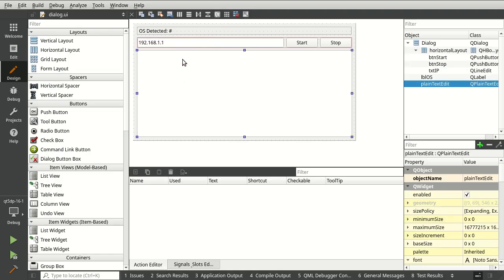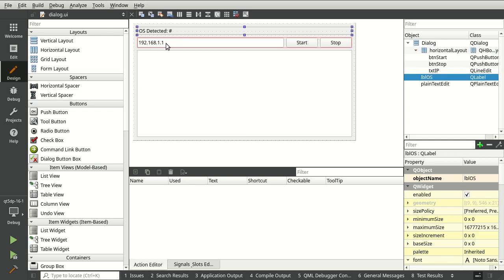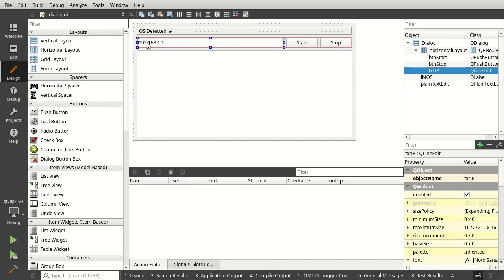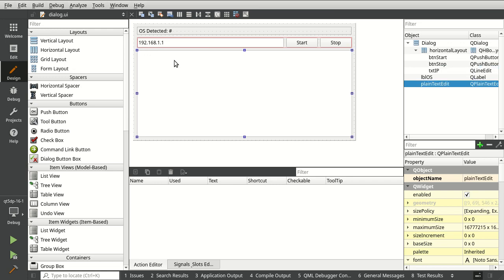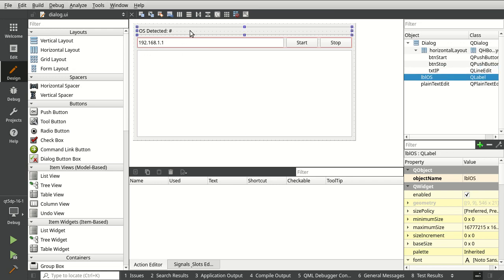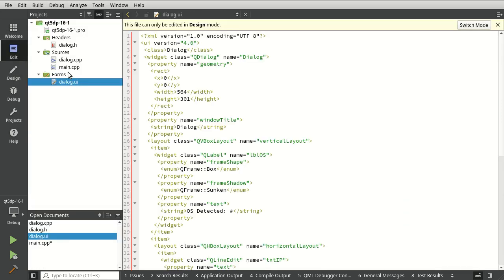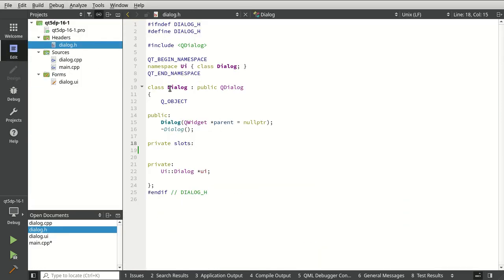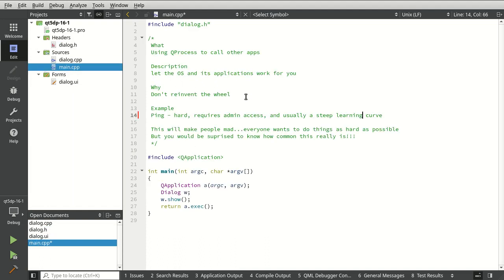We have a very bare-bones application — just a widgets app — and we're going to show what OS we detected along with the IP address and the responses. Note this is not the remote OS, this is our local OS. Under the hood the dialog is completely blank; we're going to fill all that in. The main is the same way — I've just got some notes in there.